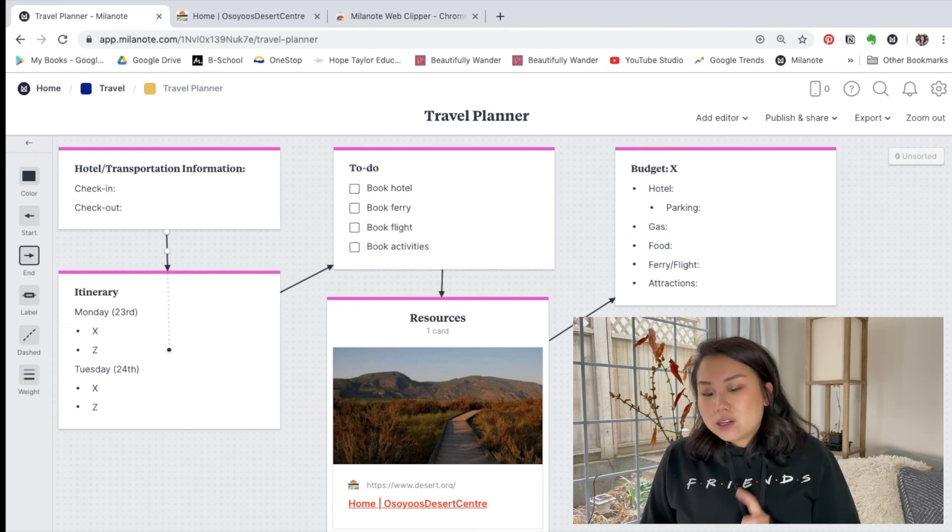So that's basically how I create a travel planner in Milanote — there you have it, my recipe for planning our travel adventures. Leave me a comment down below if you have any fun spring or summer vacations planned. Are you the type of traveler that likes to wing it, or do you like to plan everything out? As you can tell from today's video, I definitely like to plan things out and be organized. I hope you found this video helpful — if you did, hit that like button and subscribe, and I'll see you in the next video.